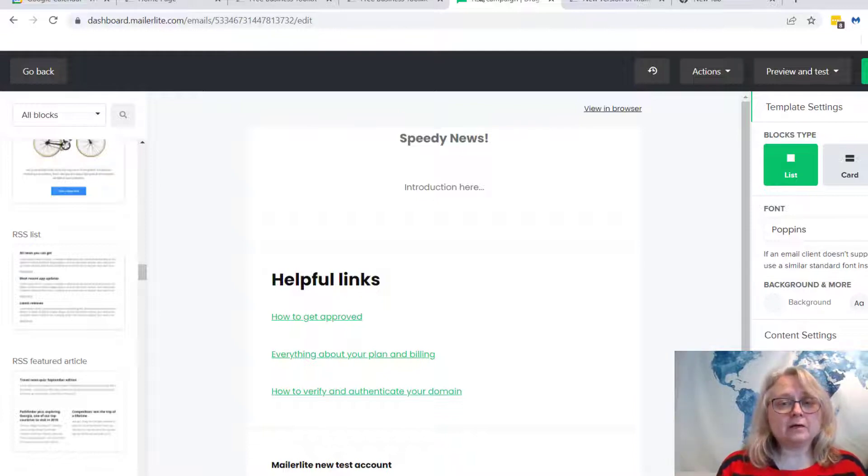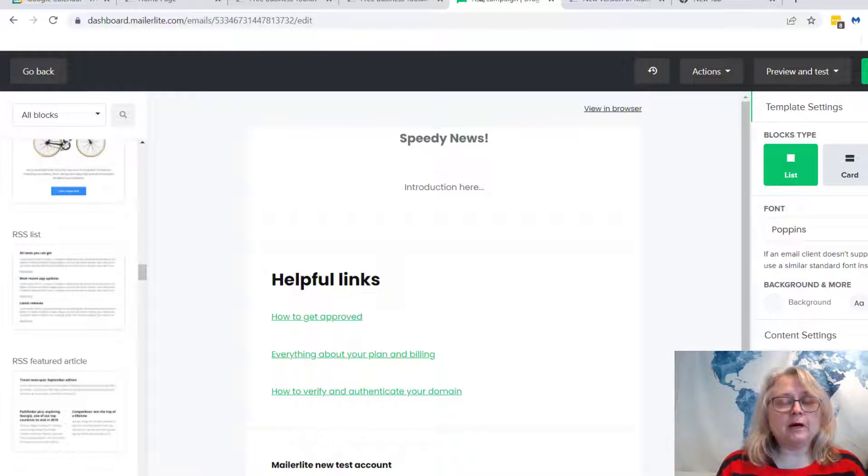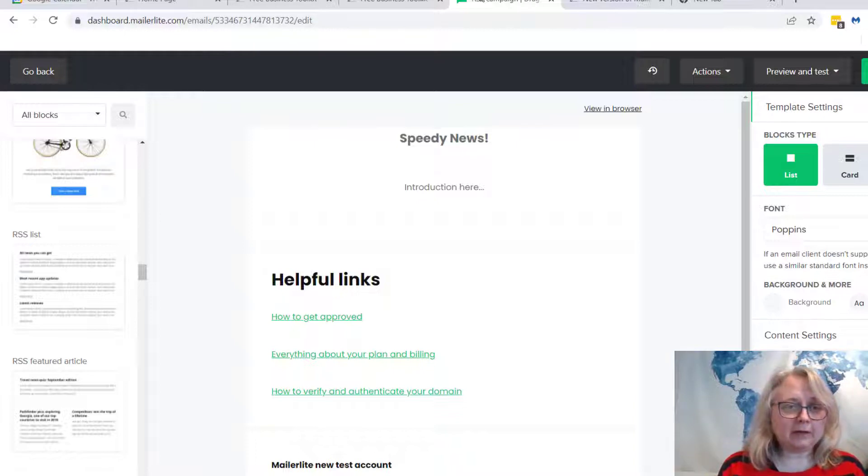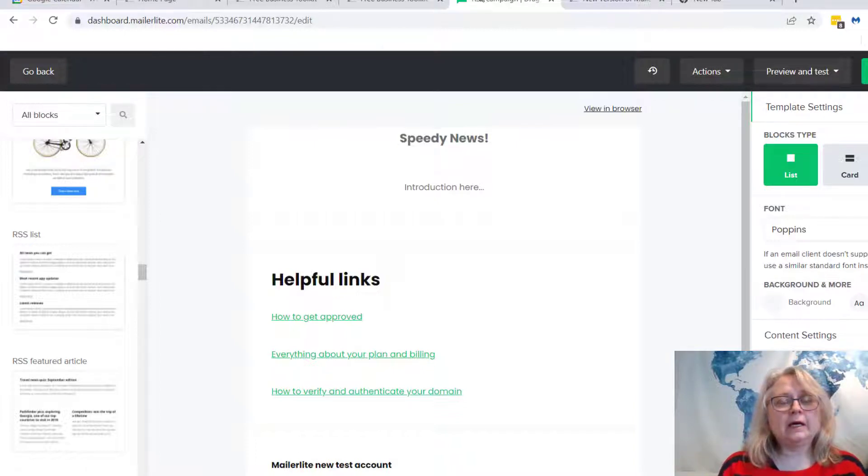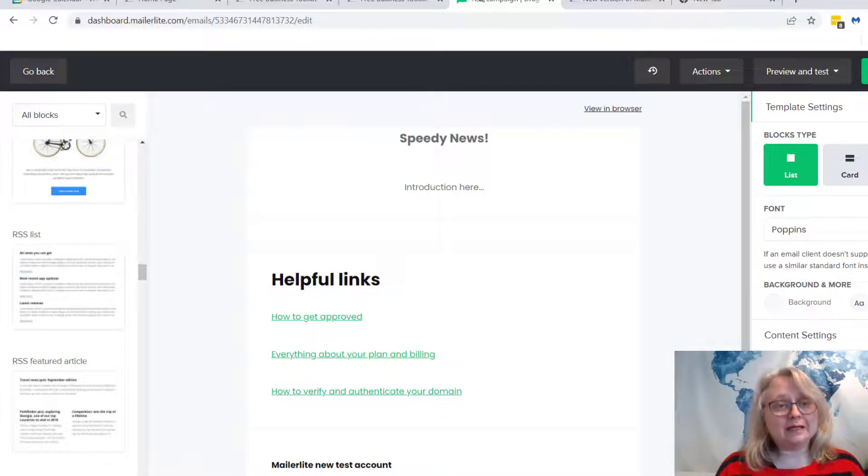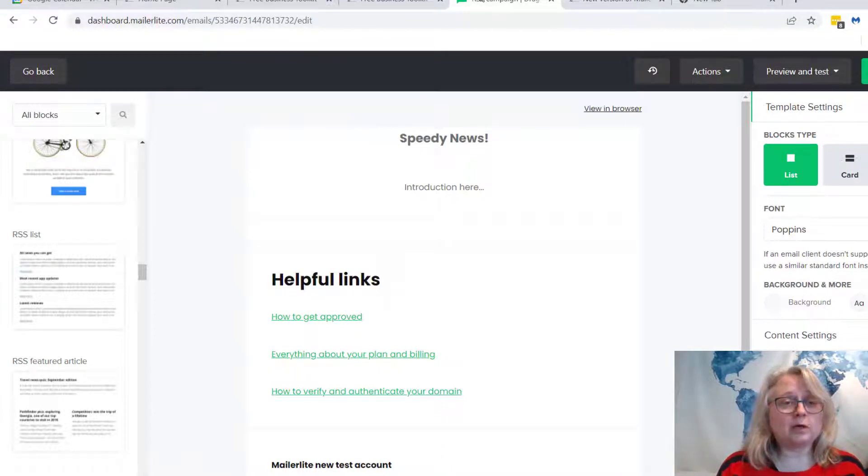Okay, so this is MailerLite. This is the new version. I've just created a new email campaign that I'm going to send out to my list. As I said, new version, but the classic version looks very similar and it works there as well.